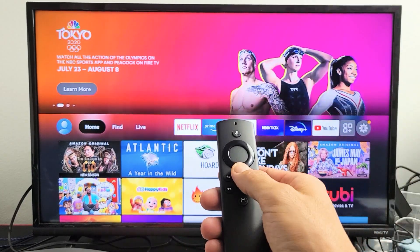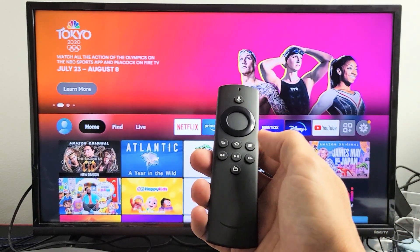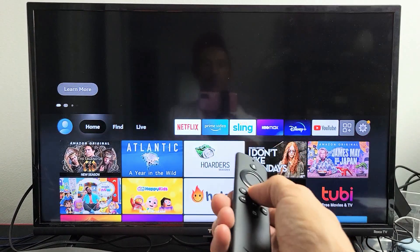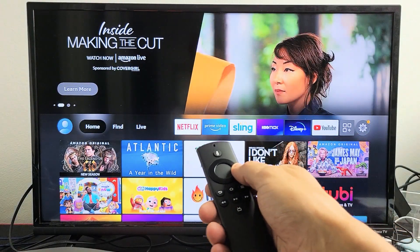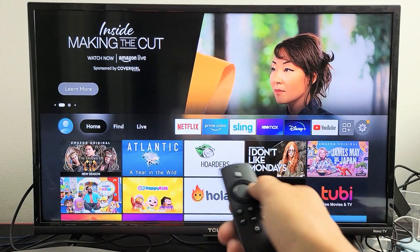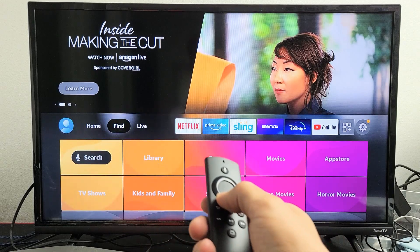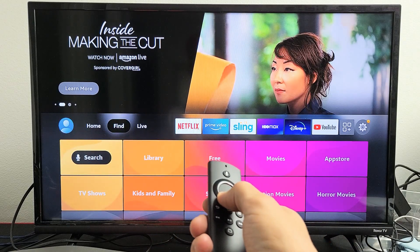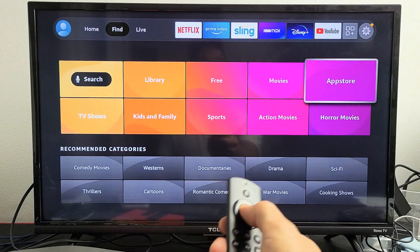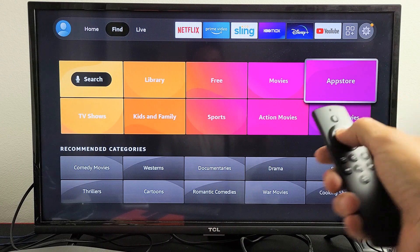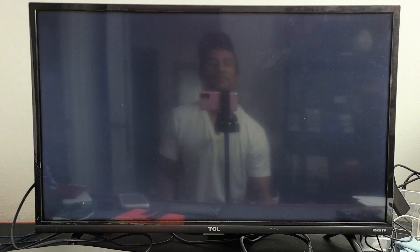First thing is go into your home screen. You can go ahead and click on the home button on your remote. Go to the home screen, and then what you want to do is just move over to the right once where you see Find. And then from here you can go down all the way over to App Store. Click right there.